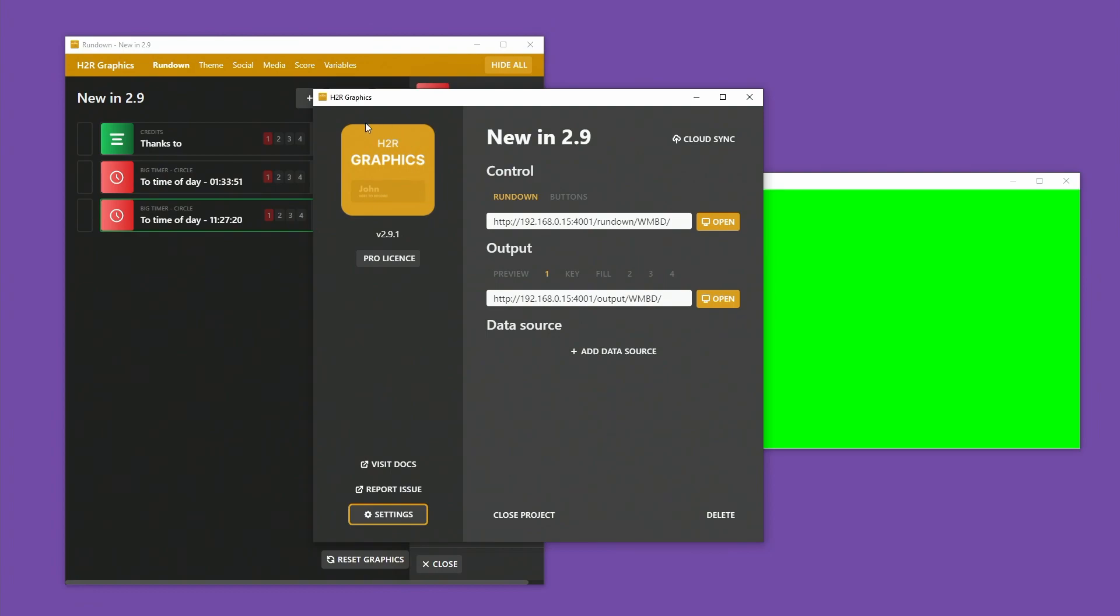Thanks as always for watching. If you have any improvements, ideas, features, or issues, just let me know. You can always report an issue through the application by clicking on this report issue little button here.